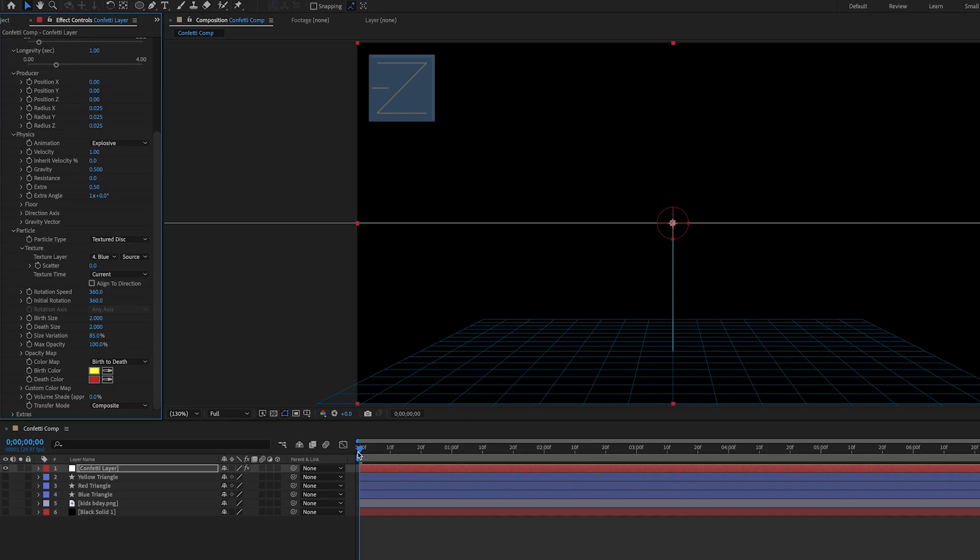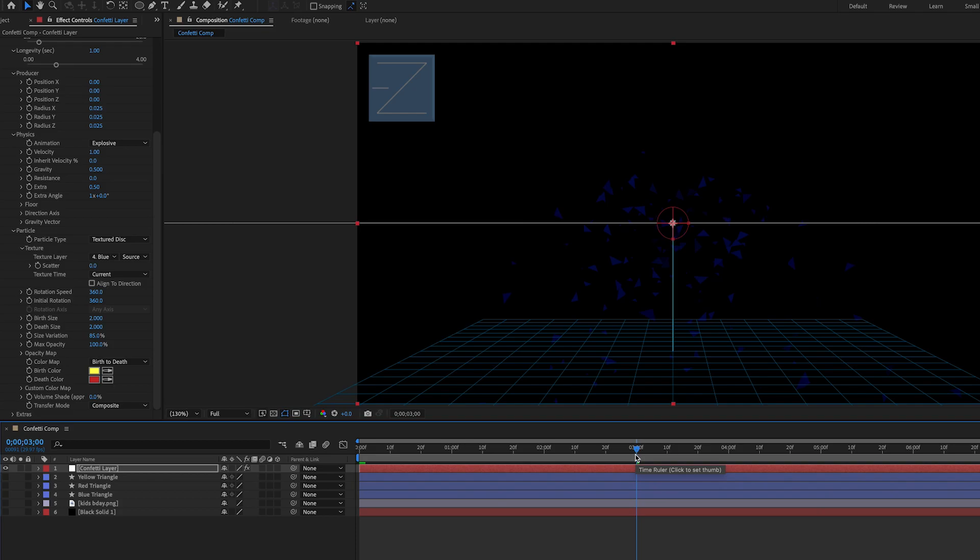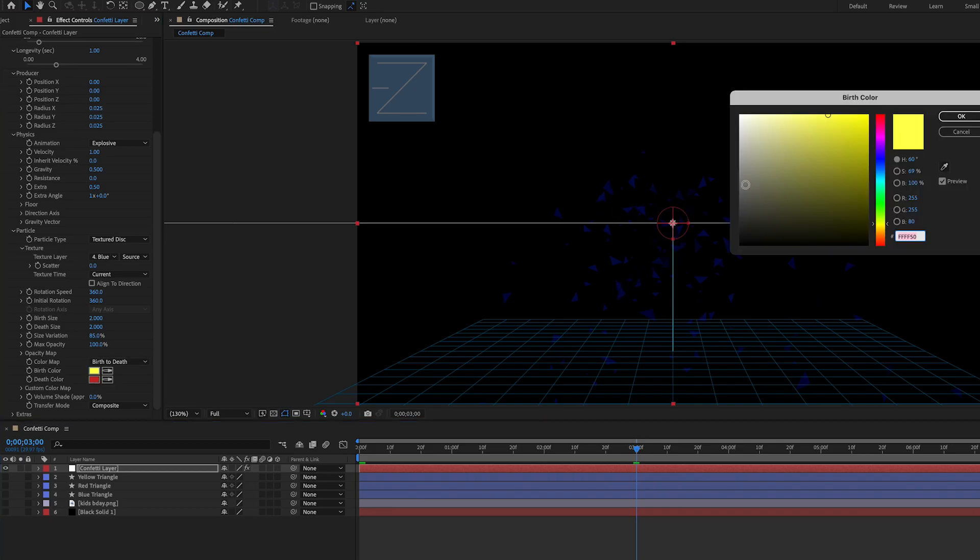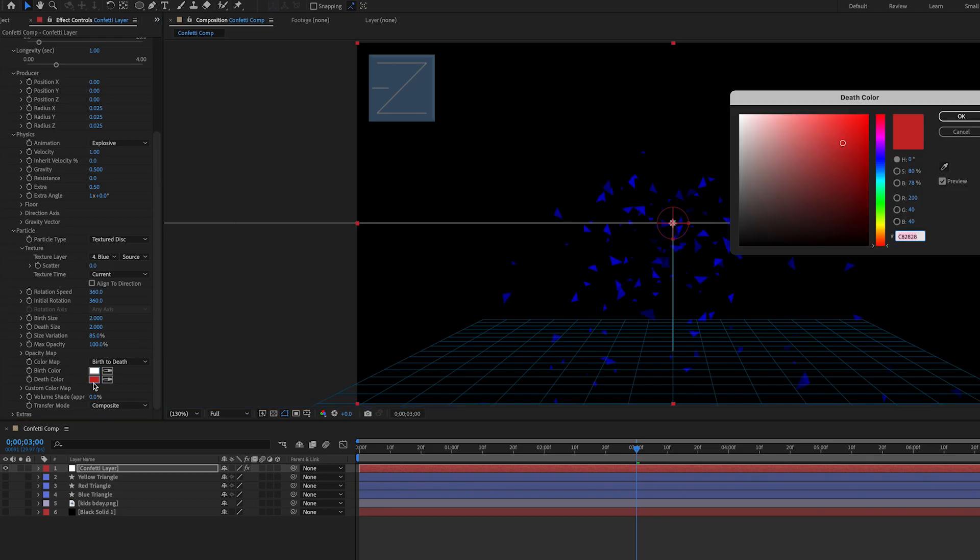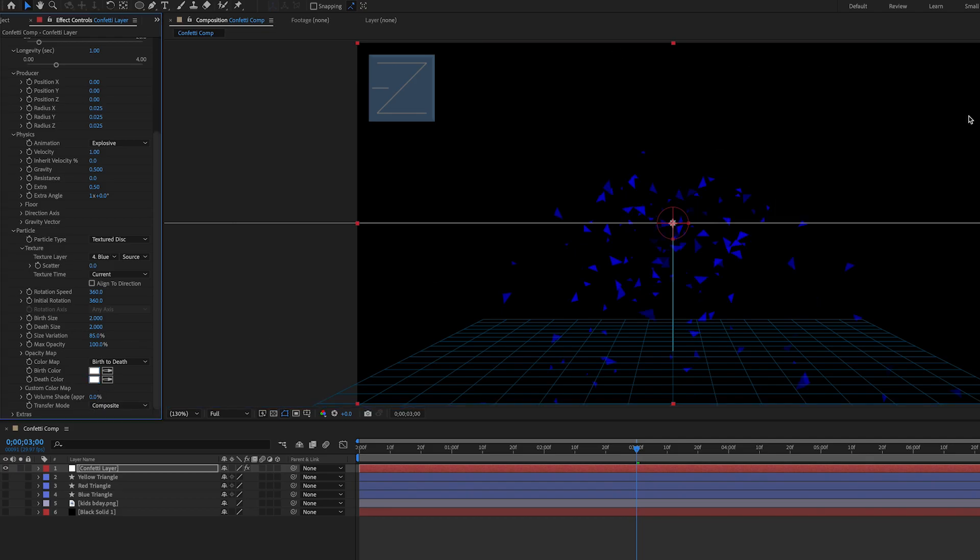Perfect go ahead and move your cursor to the middle here. Okay so something is starting to happen that's good to know. Because we want to keep to our original color here we're going to change both of the birth and death color to a white. I don't know why that makes it the original color but it does.